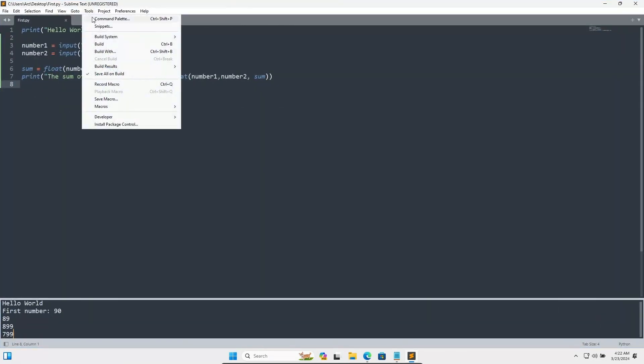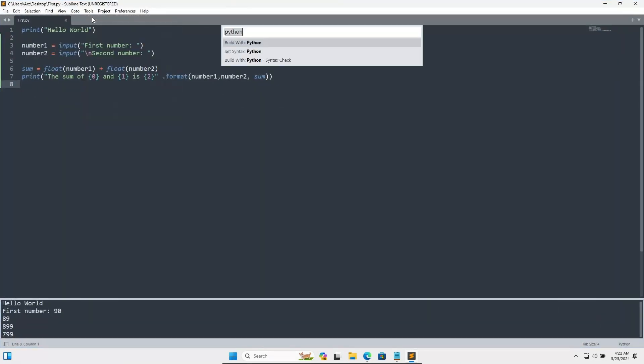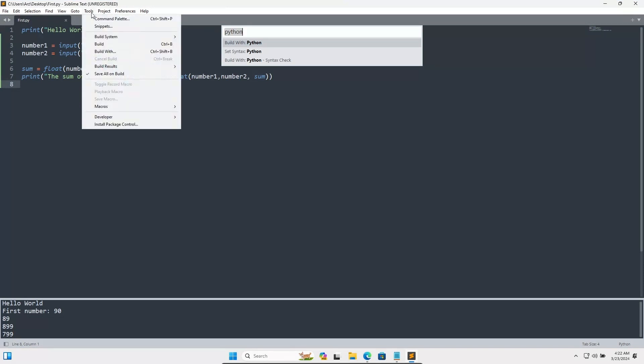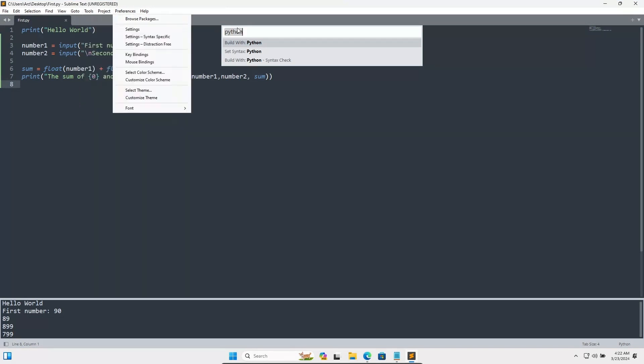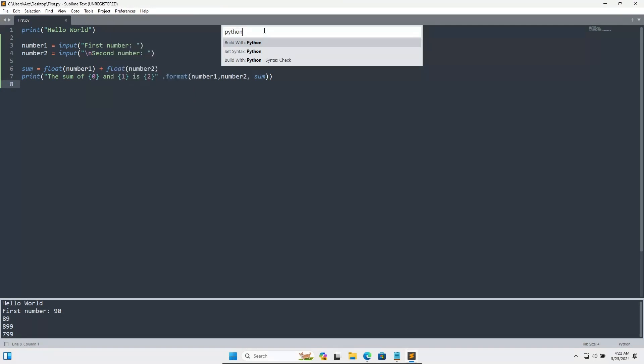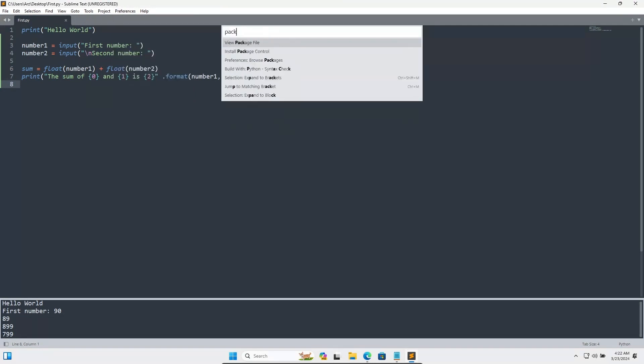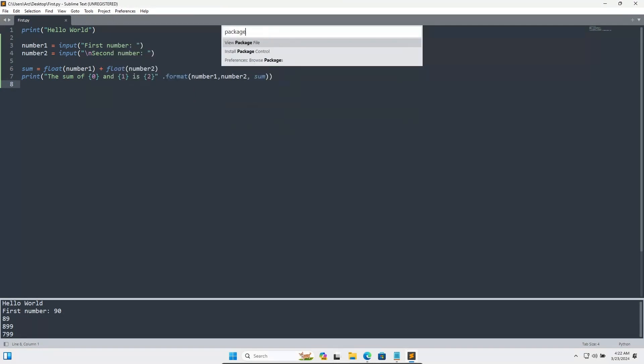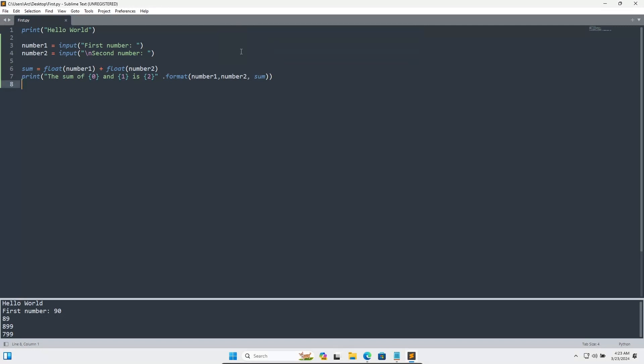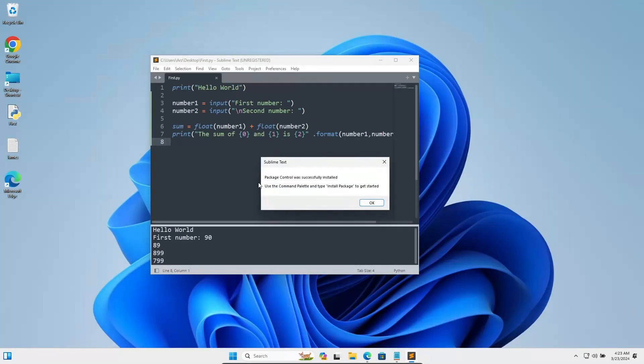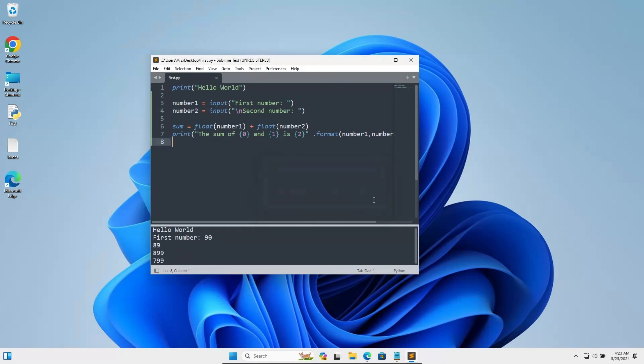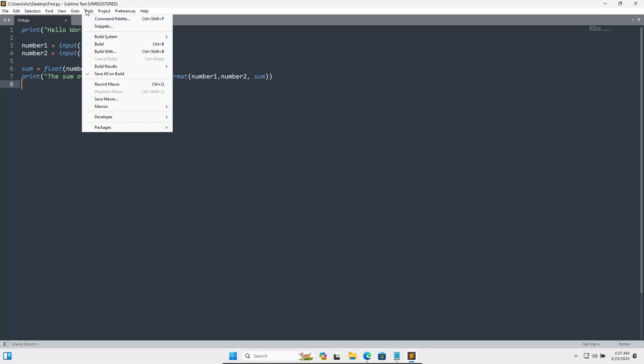Then Command Palette. This place you need to search for package. If you search for package, you can see Install Package Control. Click on this. Here you can see the message: Package Control was successfully installed. Let's click OK.